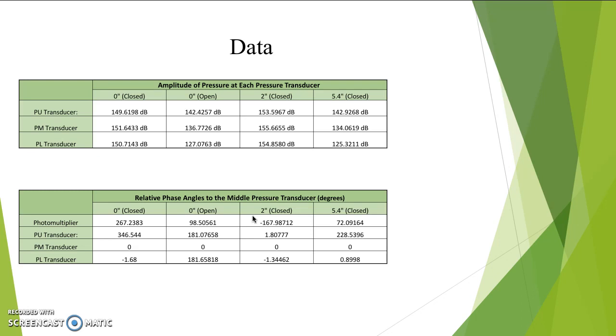It is detectable within the zero-inch closed and the two-inch closed portions, where the PU and PL transducers detect roughly the same decimal points, and the PM transducer is the max. This theory falls through for the zero-inch open and 5.4-inch closed, in which no oscillation is occurring.